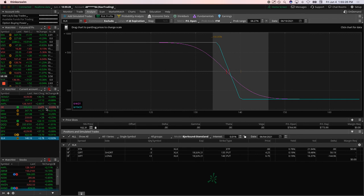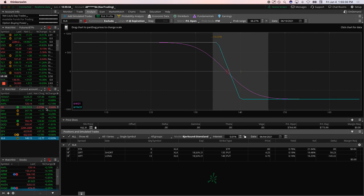But we'll continue to layer in our weekly double calendars. We'll continue to layer in our iron ducks and we will continue to add in some directional plays if the implied volatility stays low. So look forward to next week. Everybody have a good weekend. We'll talk to you then.